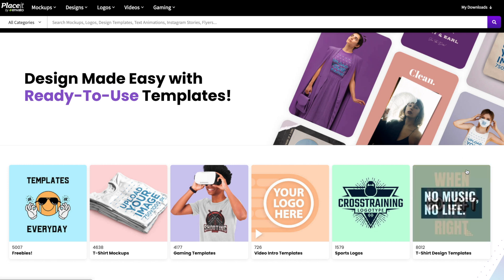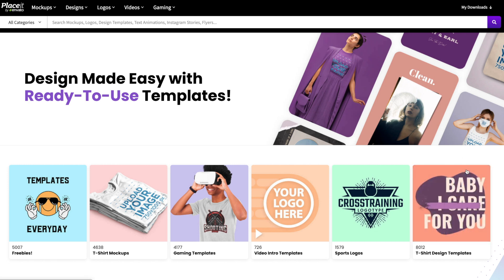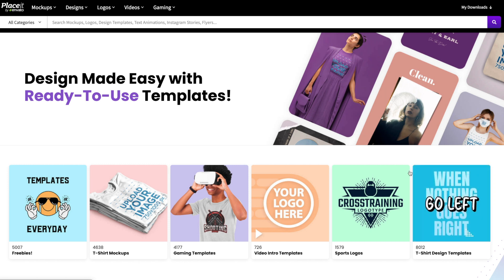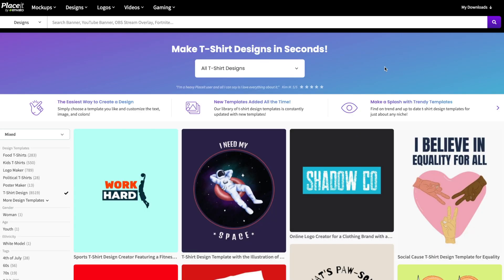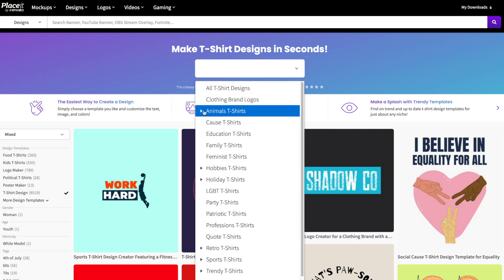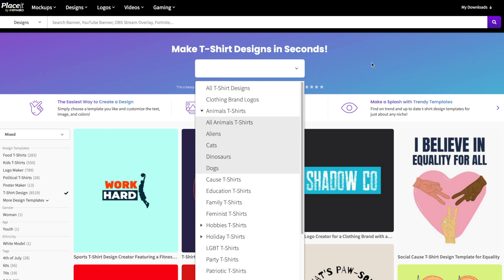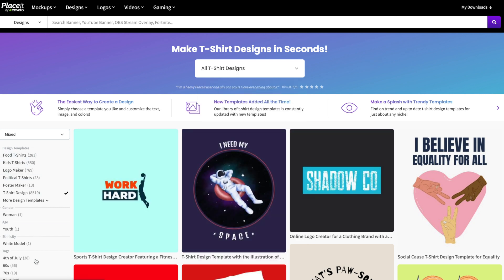Once you're on Placeit, you can either click on the t-shirt design template section here, or head up to Designs in the top navigation and click on T-Shirt Designs. Once you're on the t-shirt designs page, you have a few options when it comes to looking for the perfect t-shirt design. One is clicking on this drop-down here and searching by category. You can also look through the tags on the left-hand side to narrow it down by category, or simply scroll through and see if any designs jump out at you.